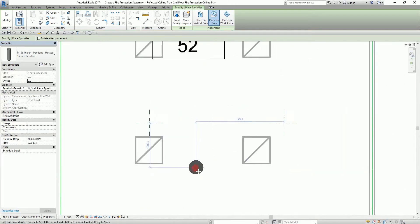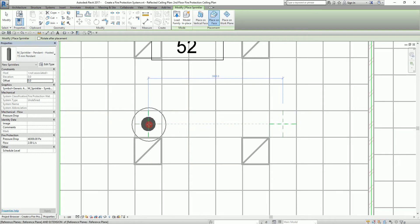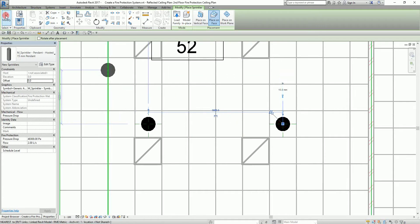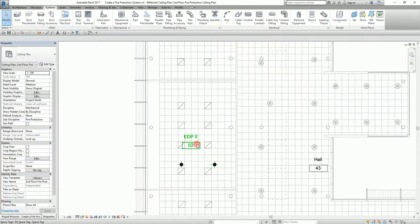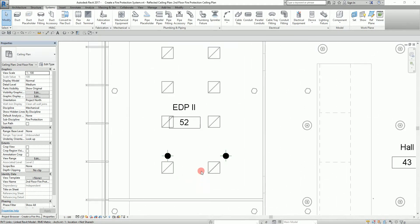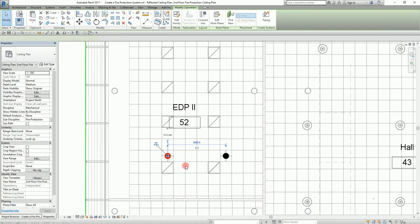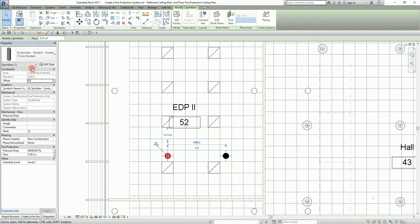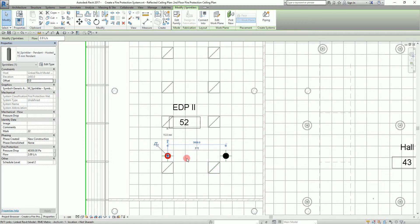For the placement I select Place on Face instead of Place on Vertical Face. I place the sprinklers on the reference planes, pick two points, then select Modify. Take note that this is a wet sprinkler — as you can see the system classification is Wet, because when they created this family they used the wet system connector. That's why the sprinkler is classified as wet.